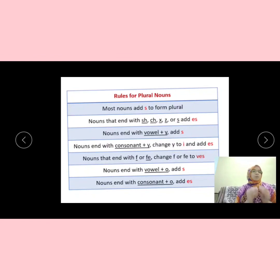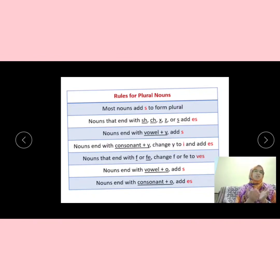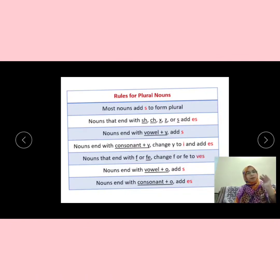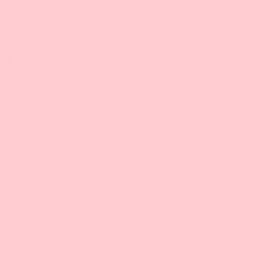Hope you all would have got it. Any doubts, kindly write in the comment section. Thank you so much. Take care. Bye-bye. Hope you enjoyed my video — kindly share, comment, and subscribe. Bye-bye.